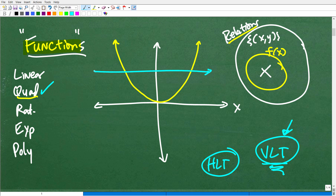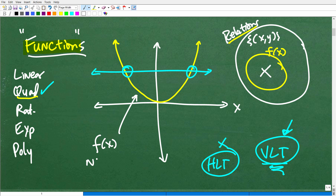What's this about? Let's draw a horizontal line through this graph. What's going on here? This is crossing more than once — it's crossing two times. So what does this indicate? This indicates that this graph has failed the horizontal line test. What does that mean? It means this function is not a one-to-one function.